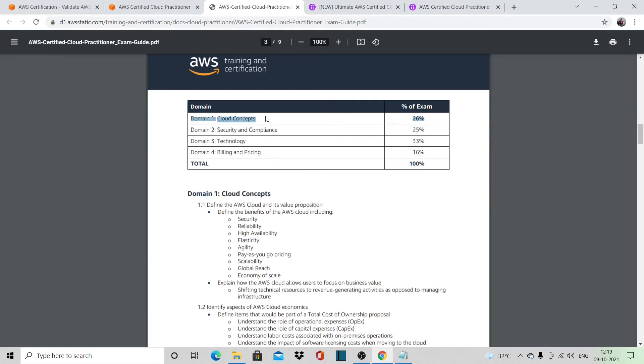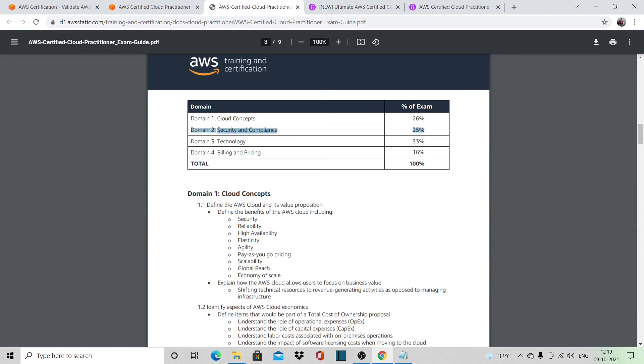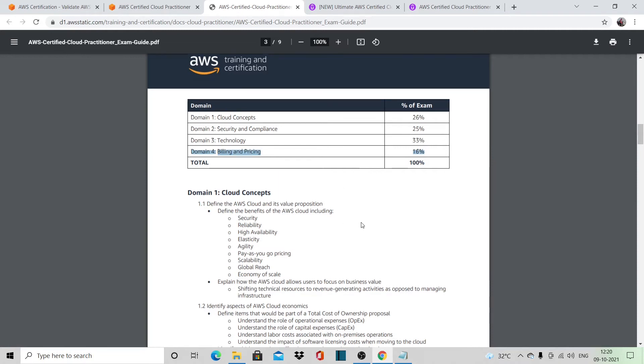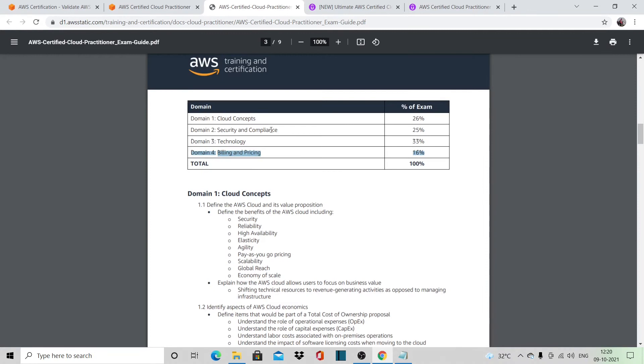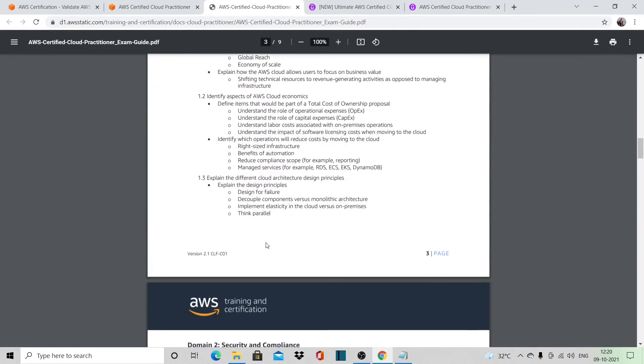We have the majority—33%—of the questions from technology, 25% from security and compliance, and 16% from billing and pricing. The topics for each domain are given below.